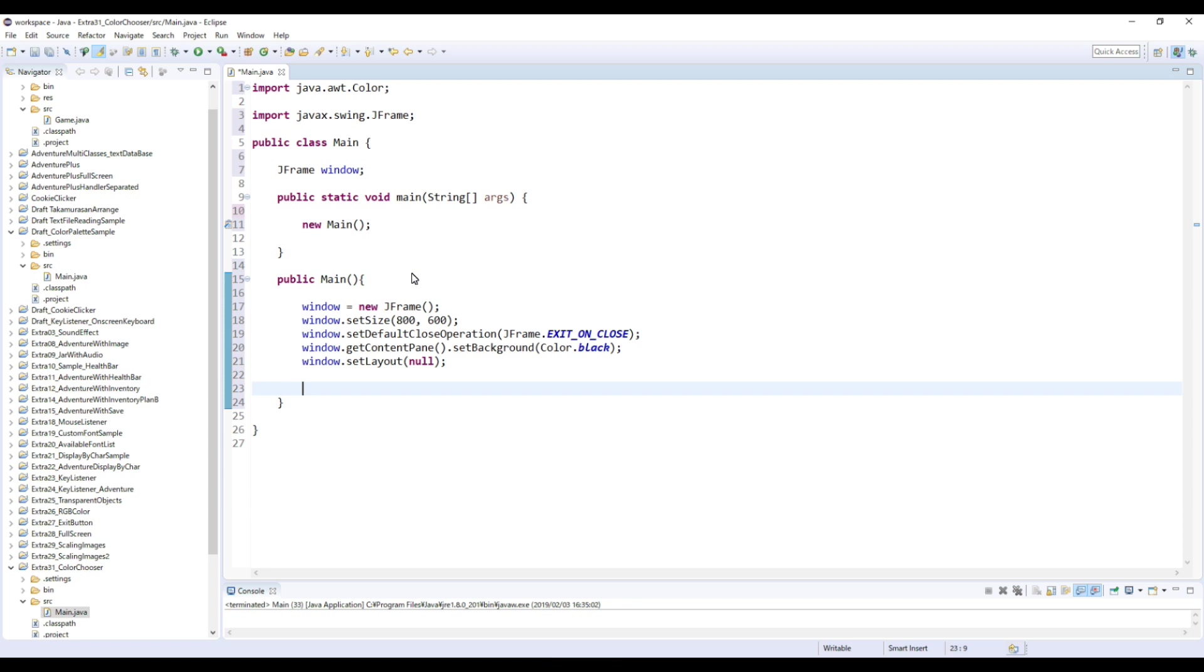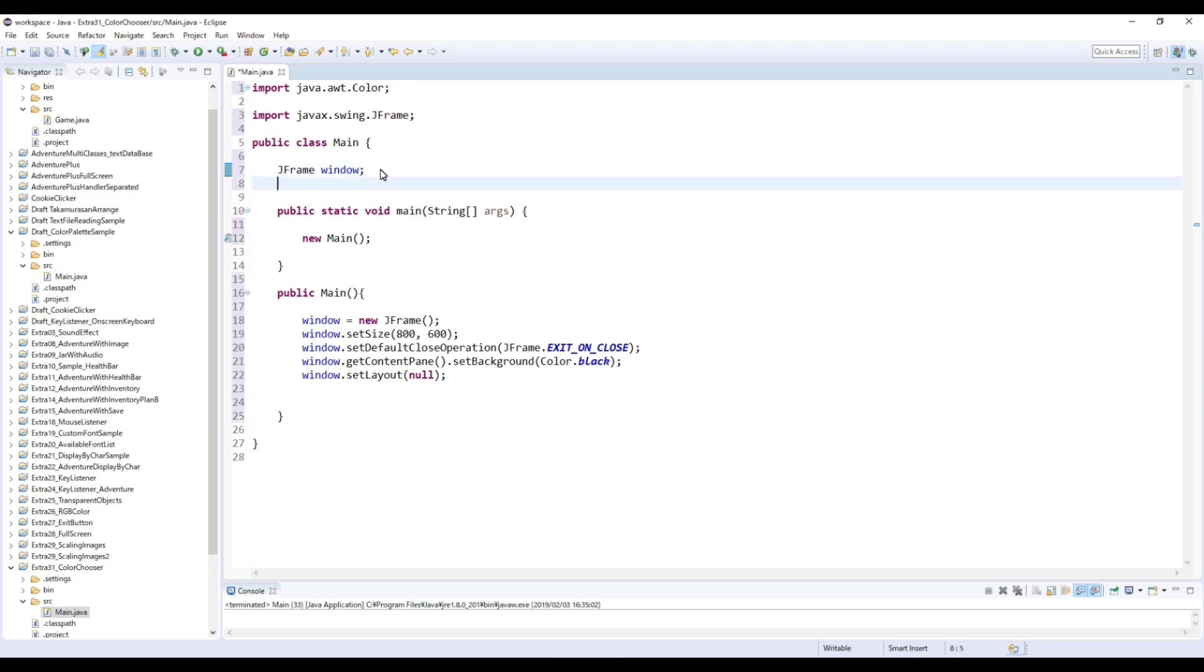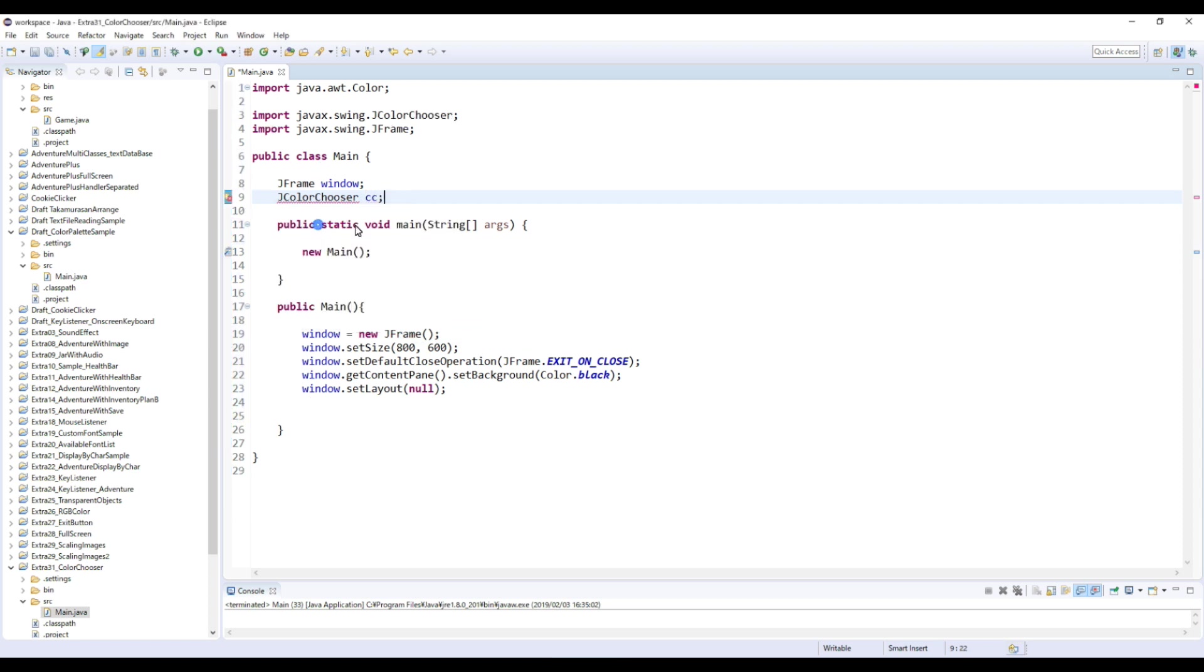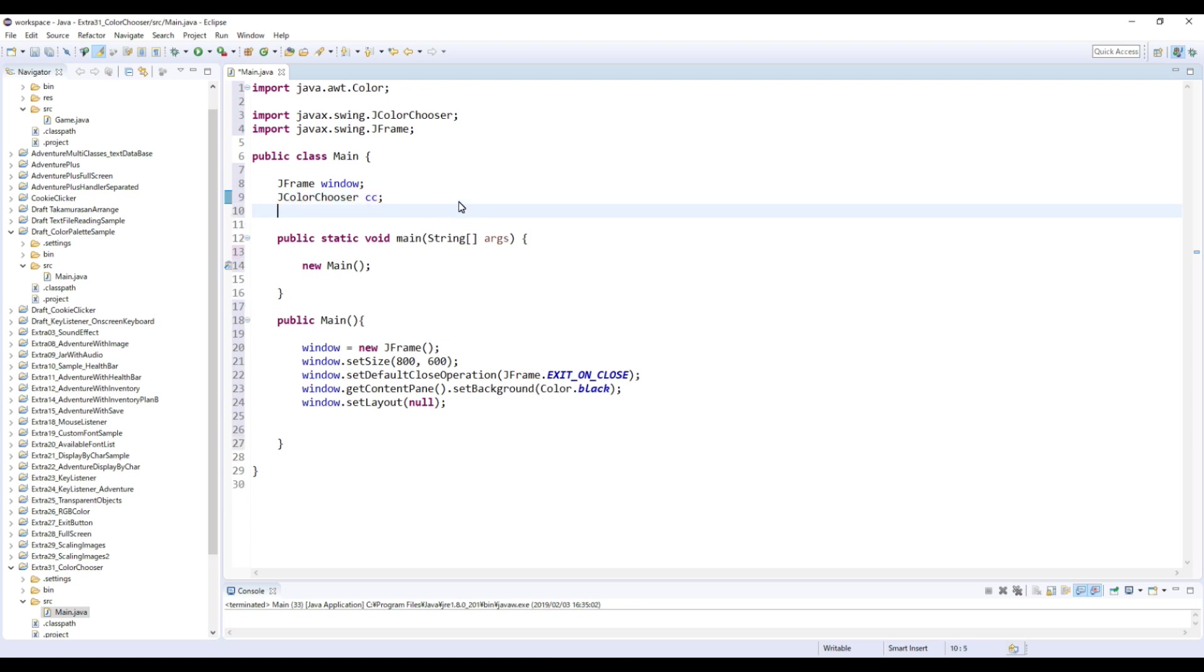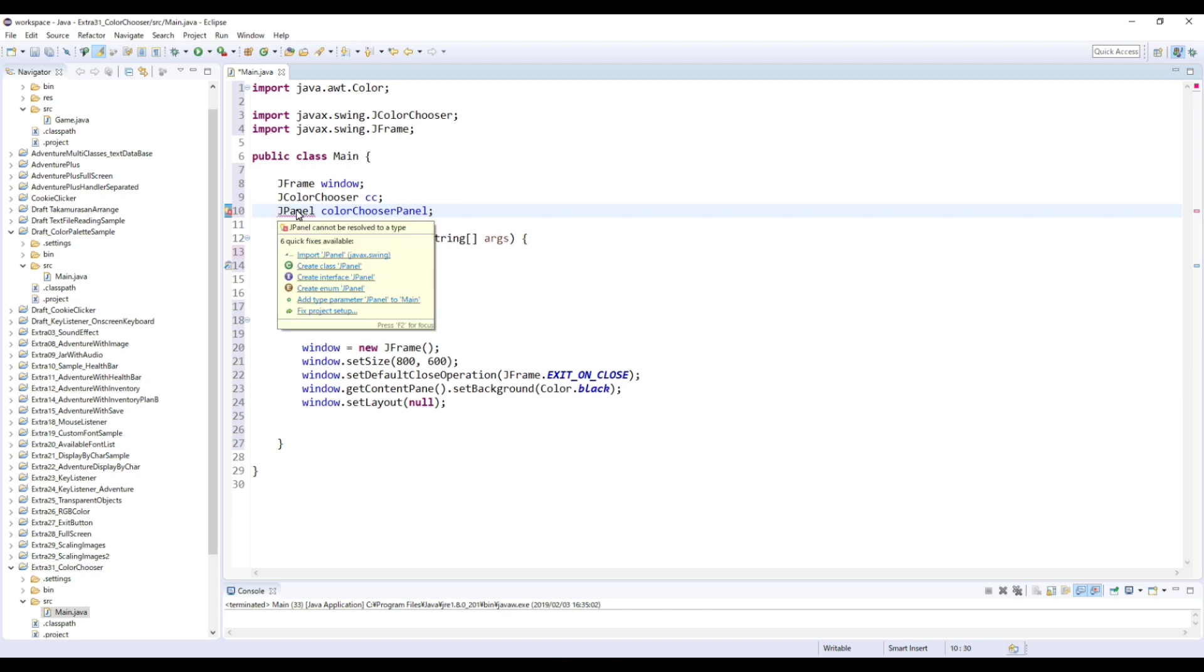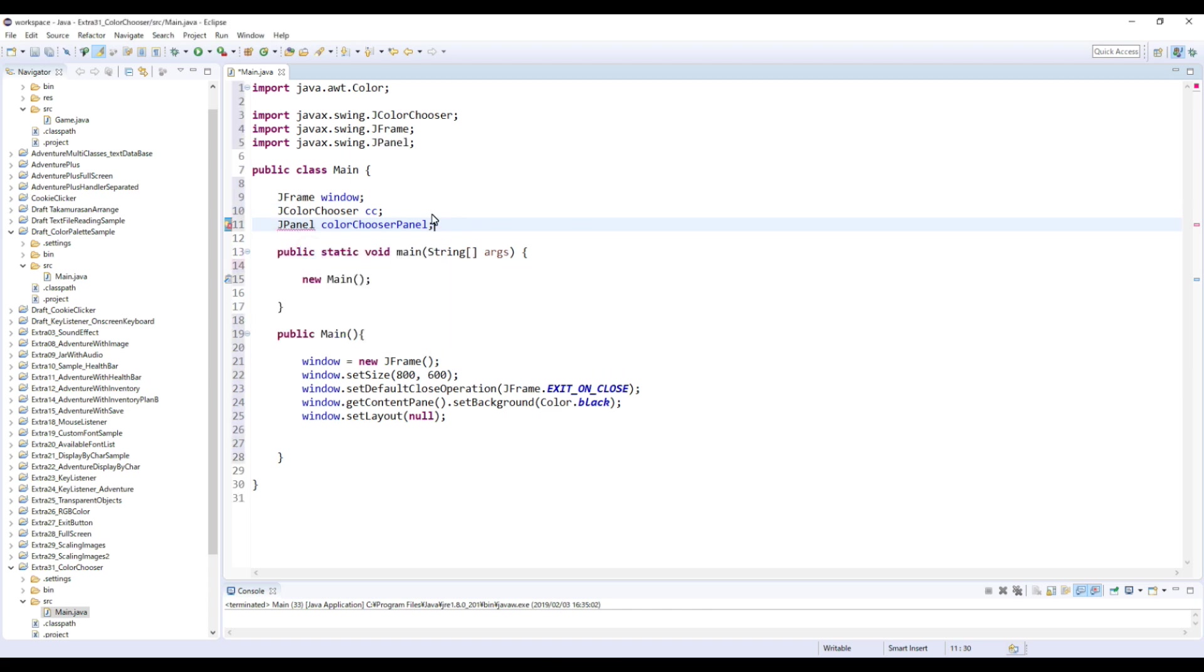Okay, so from here we're gonna do something new. So to make this color palette, we're gonna use a class called JColorChooser. And I'm gonna name this ccColorChooser. And import this. So first we're gonna create this panel and then create this JColorChooser and place this color palette on this panel.